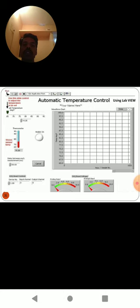An automatic temperature control using LabVIEW software example is shown here. The images help for more understanding of how the LabVIEW software helps to complete the mechatronic system applications. We can visualize and get experience on how to simulate through automatic controls.